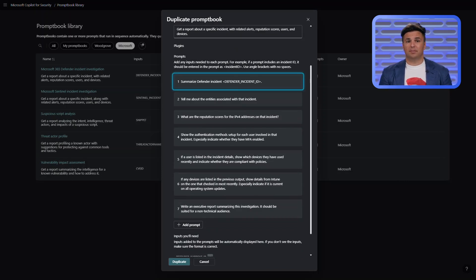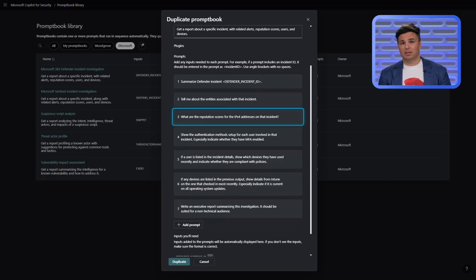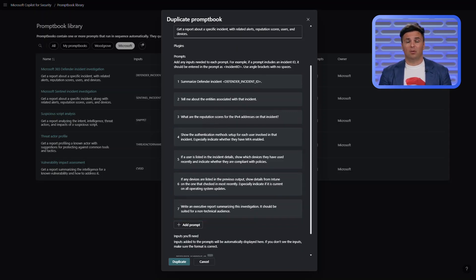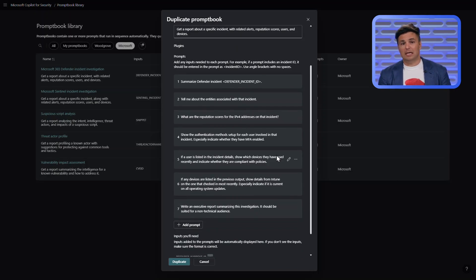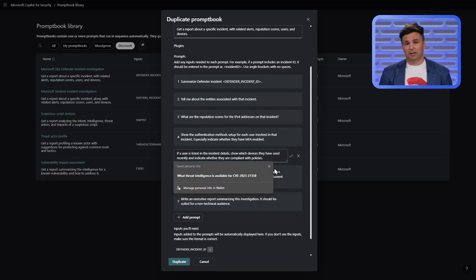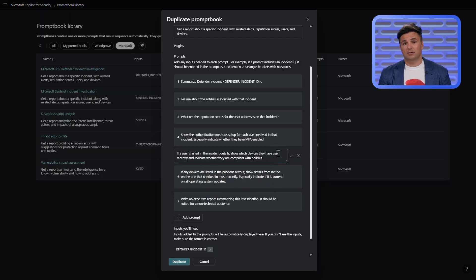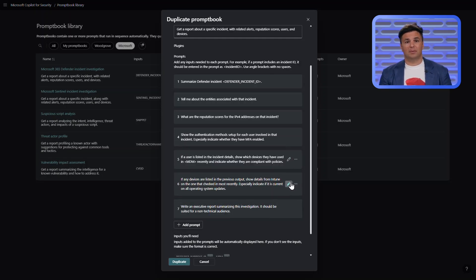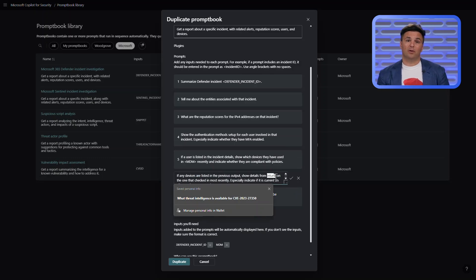In the first prompt, the input supplied is the Defender incident ID, which kicks off the workflow in the prompt book. Each prompt and response are sequential, building more context leading to my outcome. My organization is complex with numerous business units and subsidiaries operating throughout the world. The myriad of solutions for device management will cause me to edit the fifth prompt to allow specification of an MDM solution. Similarly, in the next prompt, I'll provide the same input to maintain workflow alignment.